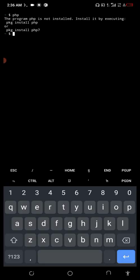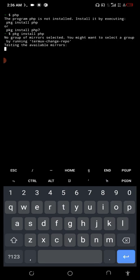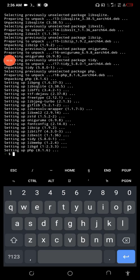As you can see, I can go ahead and do pkg install php. Wait for this to install. All right, here we have it. You can see setting up PHP version 8. That's how we installed it.